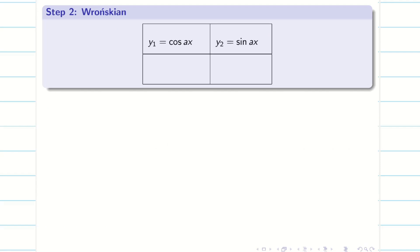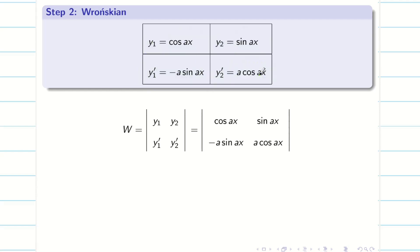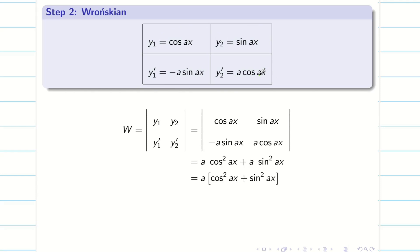Step 2: find the Wronskian. We need y1, y2, and their derivatives: y1' = −a sin(ax) and y2' = a cos(ax). Using the determinant formula, expanding gives a·cos²(ax) + a·sin²(ax). Taking a outside, we get W equal to a. Step 2 is complete.